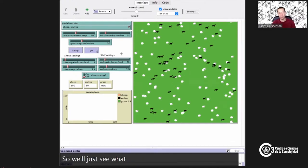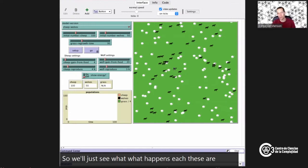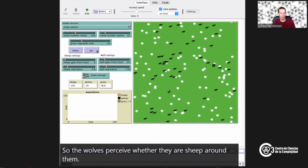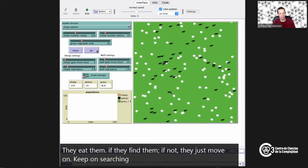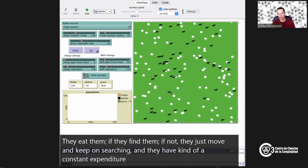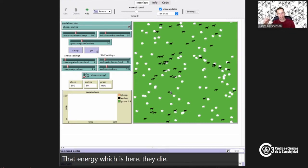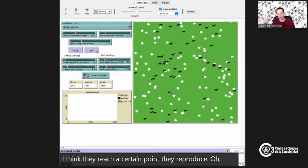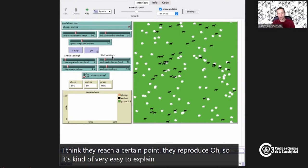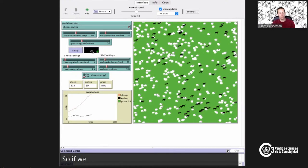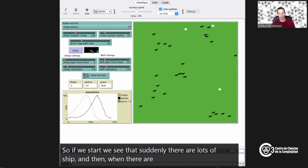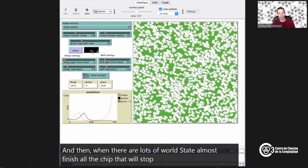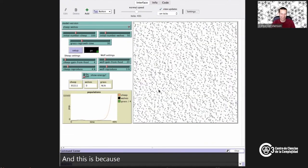These are called agents because they act on their environment. The wolves perceive whether there are sheep around them and eat them if found. They have a constant expenditure of energy — if energy reaches zero they die; if they eat, energy increases, and once they reach a certain threshold they reproduce. Initially with infinite grass: there are lots of sheep, which promotes lots of wolves, the wolves nearly finish all the sheep, wolves starve, and then there are lots of sheep again. Sheep have inherited the earth.